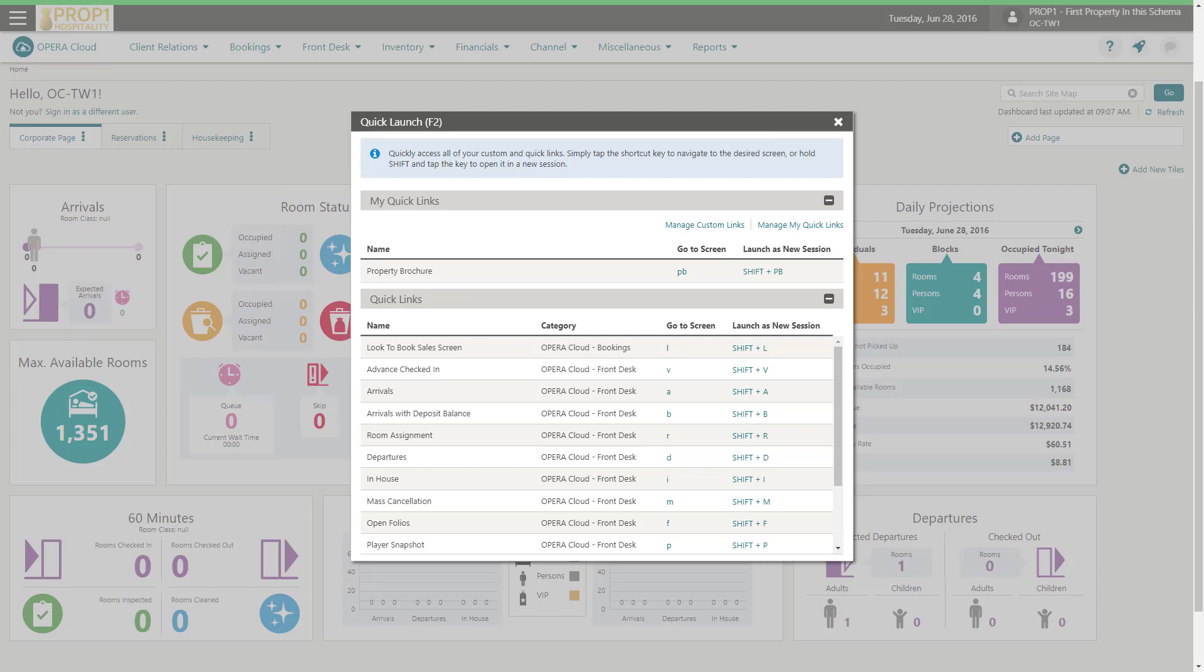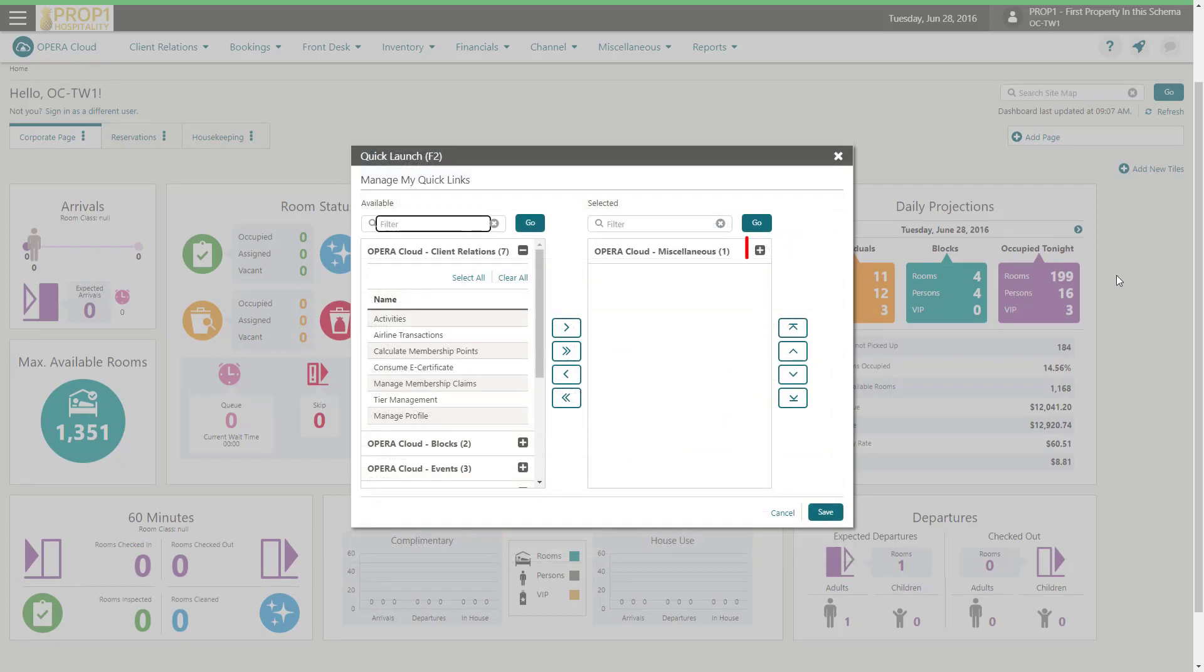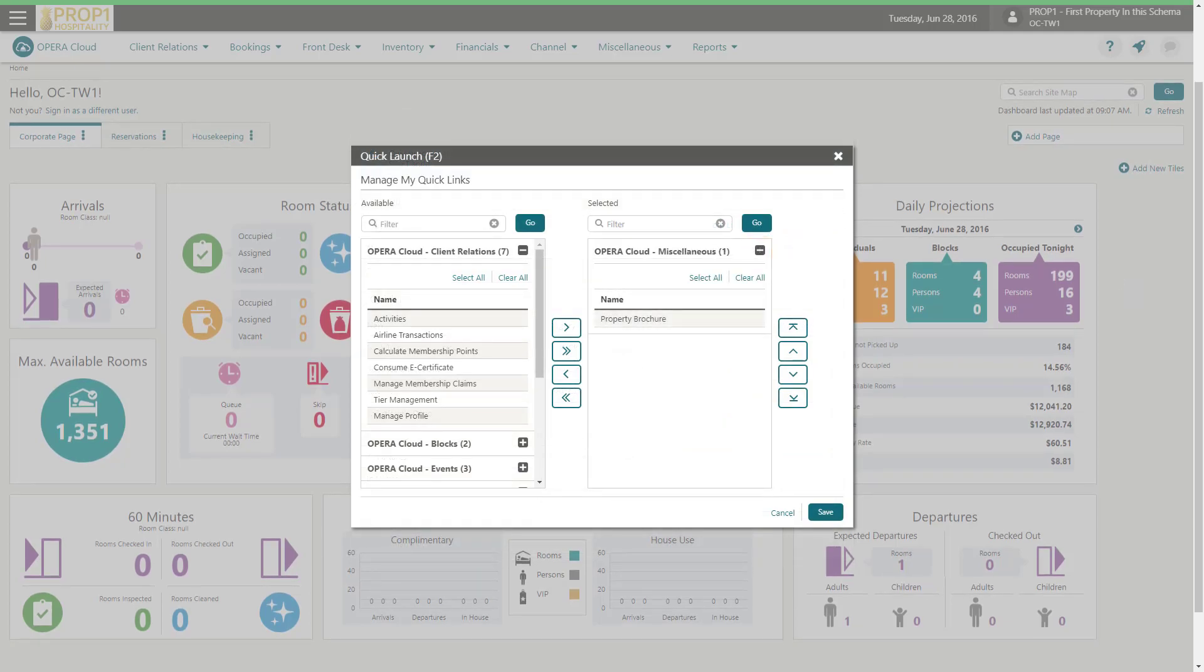To confirm the property brochure is added to the quick launch menu, click manage quick links. Click the plus sign to expand and you can see the property brochure is listed. Click Save.